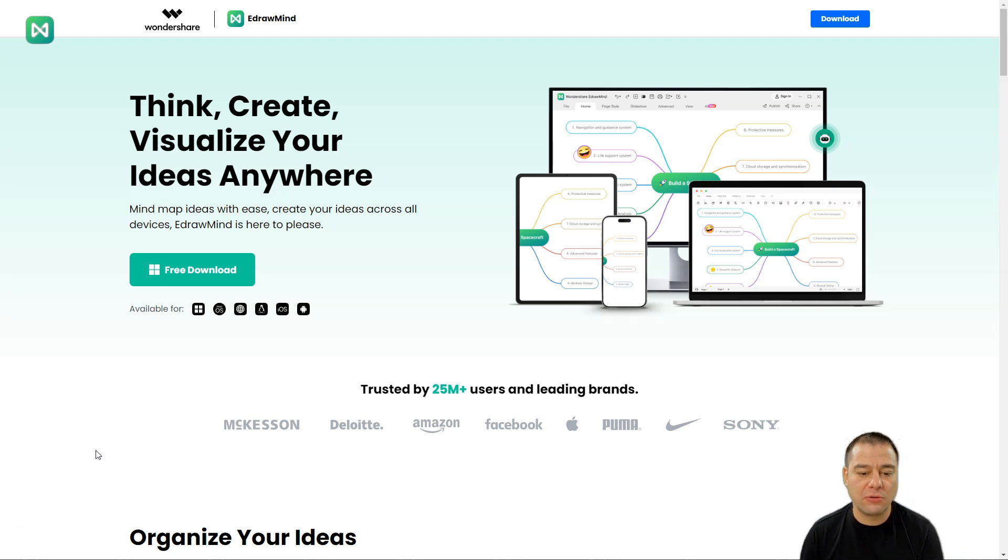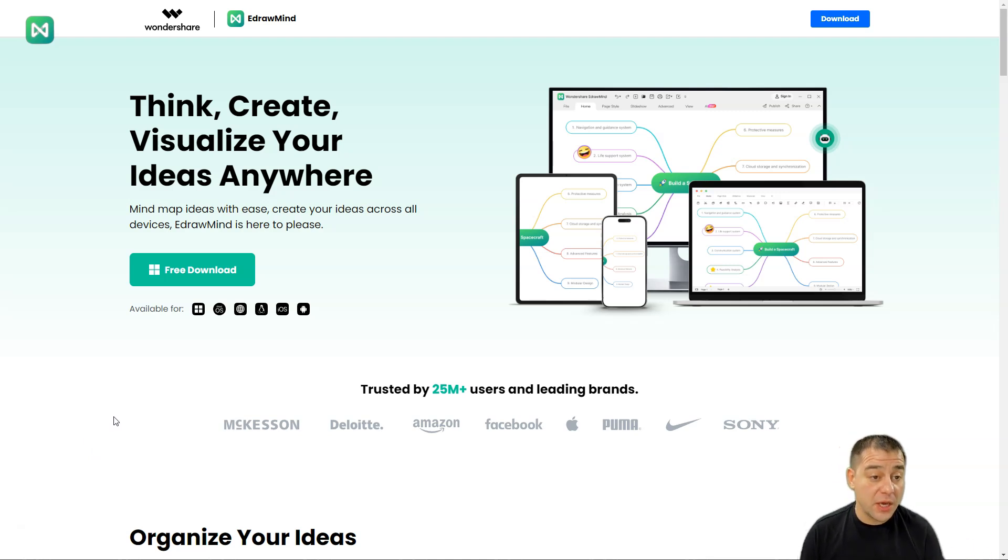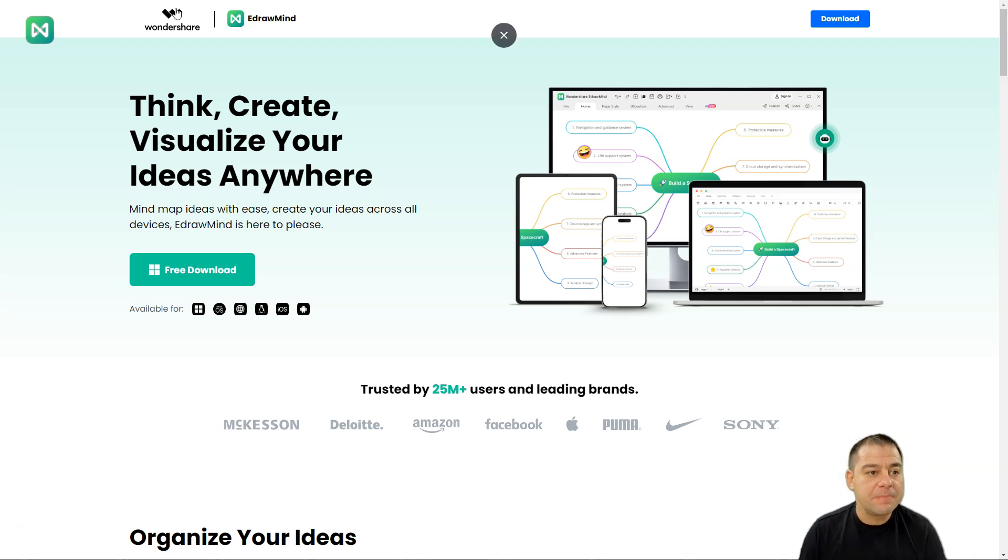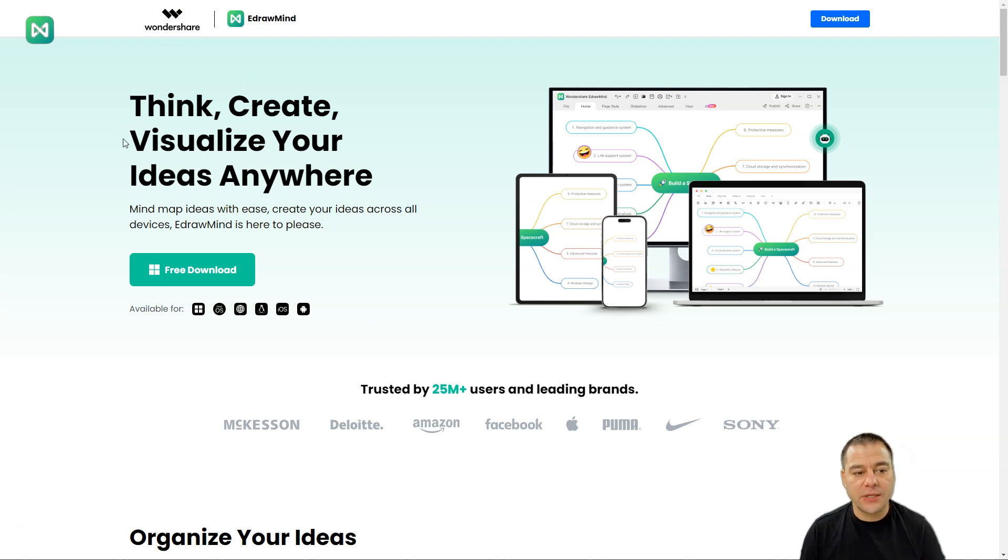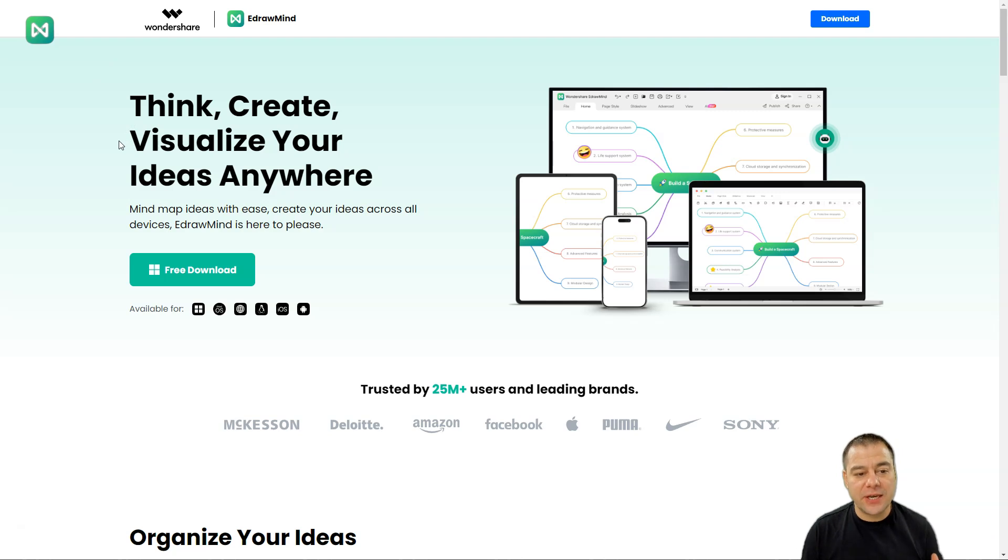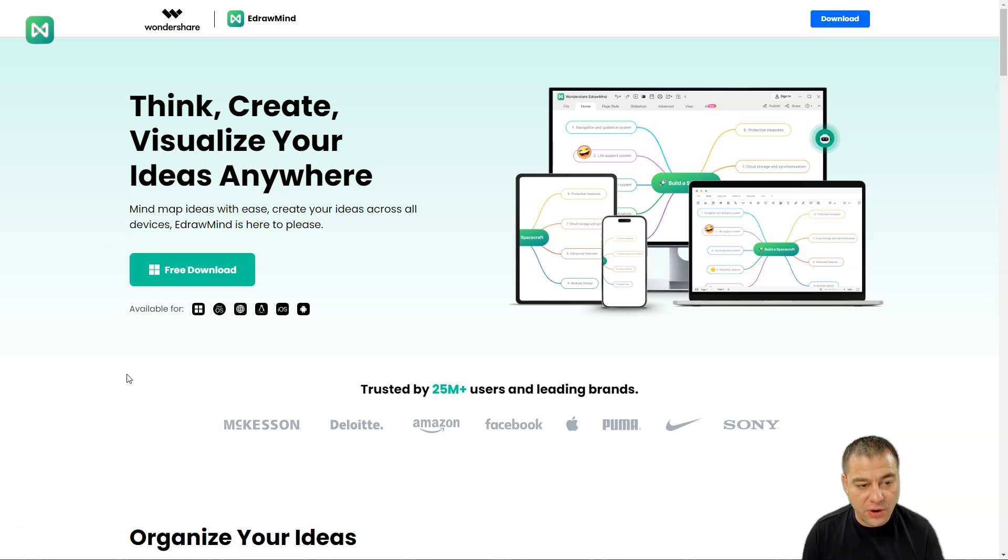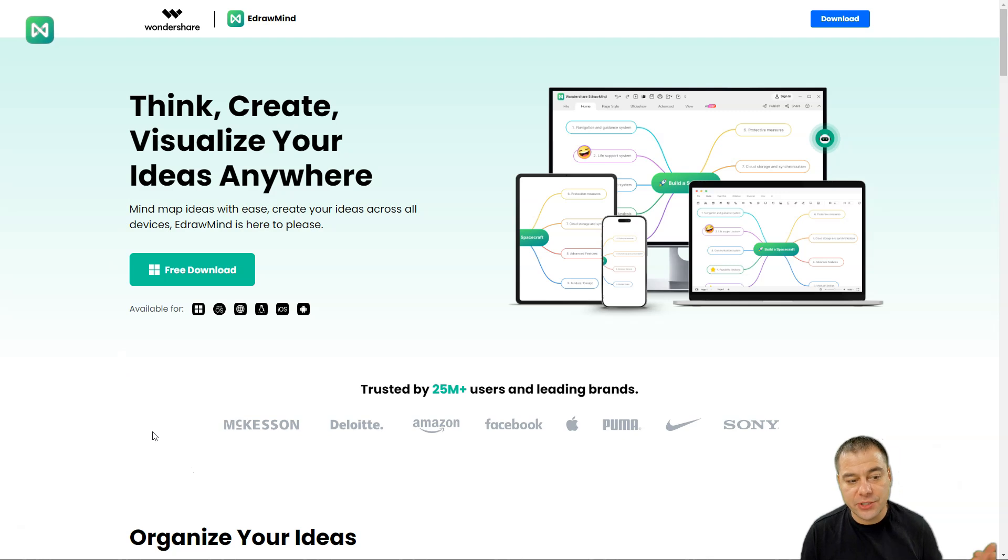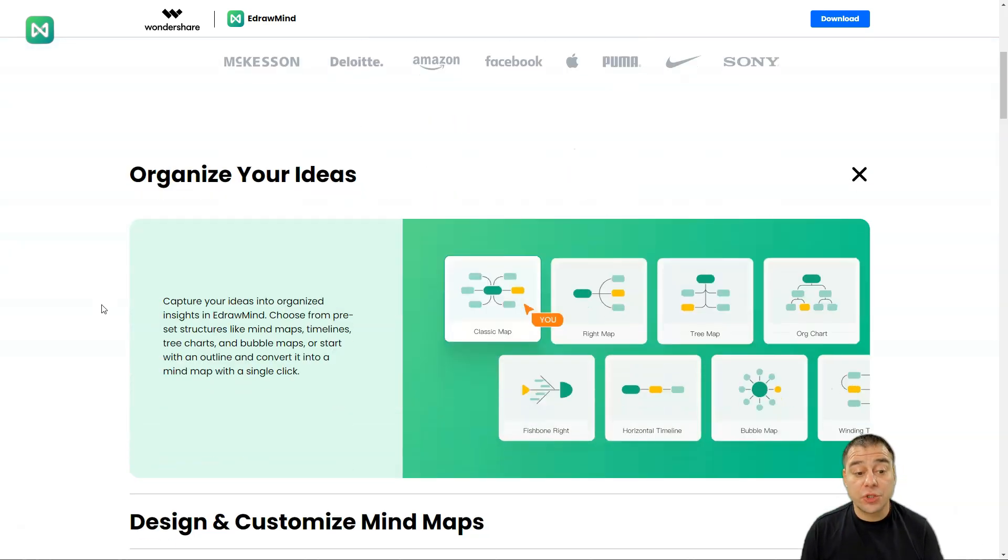First of all, in this video I'm going to show you how to actually use this platform, but first we're going to discover the official website. Wondershare E-Draw Mind. They claim that think, create, visualize your ideas anywhere. This is the main idea of the project. Mind map ideas with ease, create your ideas across all devices.